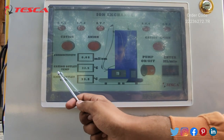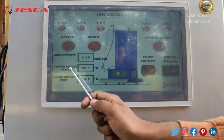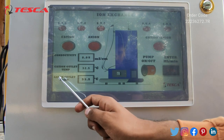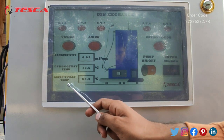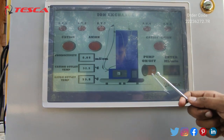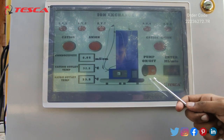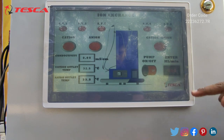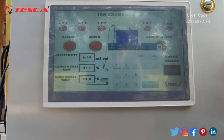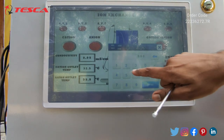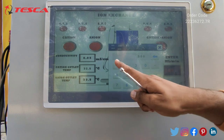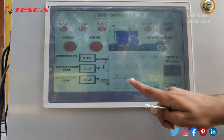Here you can see the cation outlet temperature and the anion outlet temperature. This is the pump on and off button. From here you can set the flow of the pump. Let's set the flow to 150.